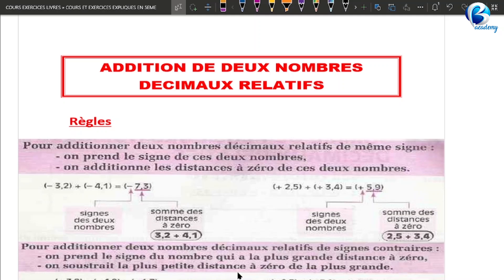Salut, aujourd'hui nous allons commencer une nouvelle partie de la leçon sur les nombres décimaux relatifs. Aujourd'hui nous allons étudier l'addition de deux nombres décimaux relatifs. La règle est la suivante : pour additionner deux nombres décimaux relatifs de même signe, on prend le signe de ces deux nombres et on additionne les distances à 0 de ces deux nombres.